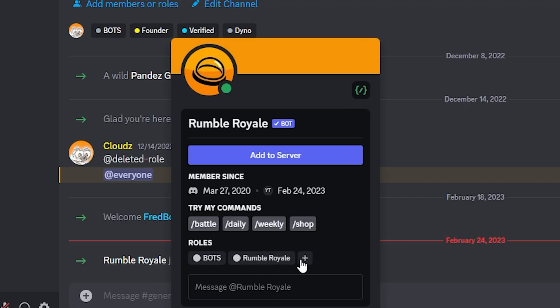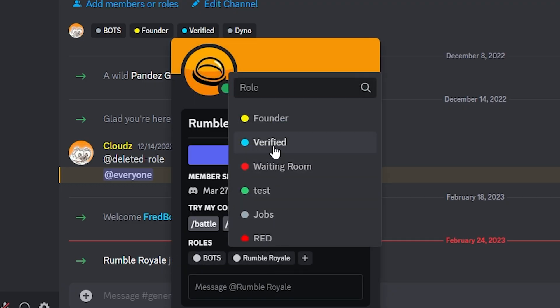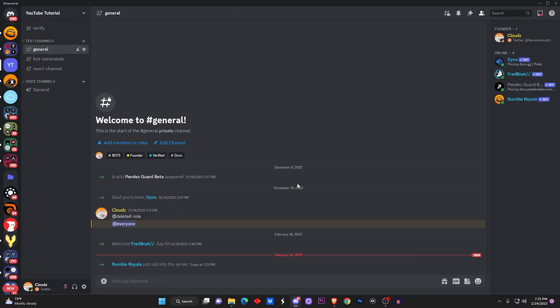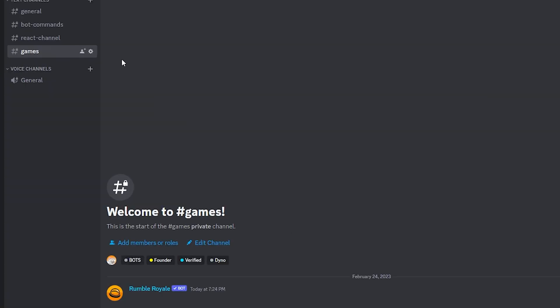I'm gonna give it the bots role and I'm gonna give it the verified role. If you don't have any roles in your Discord server, don't worry about it. You don't have to do that step. Now the next step I recommend...